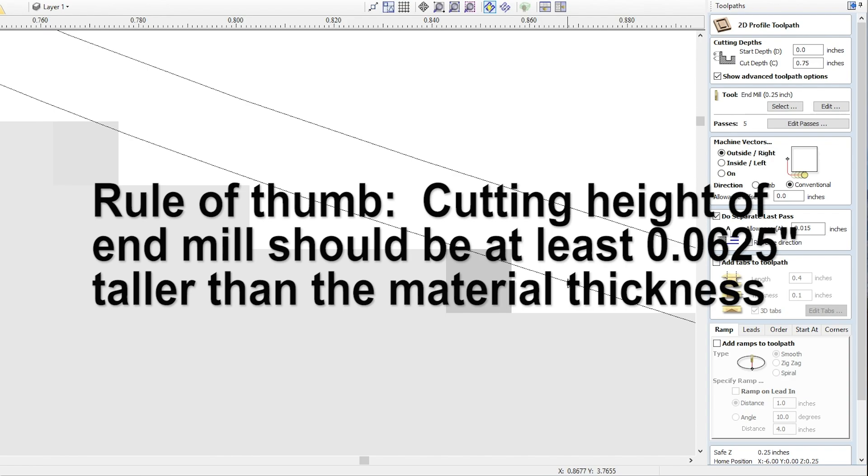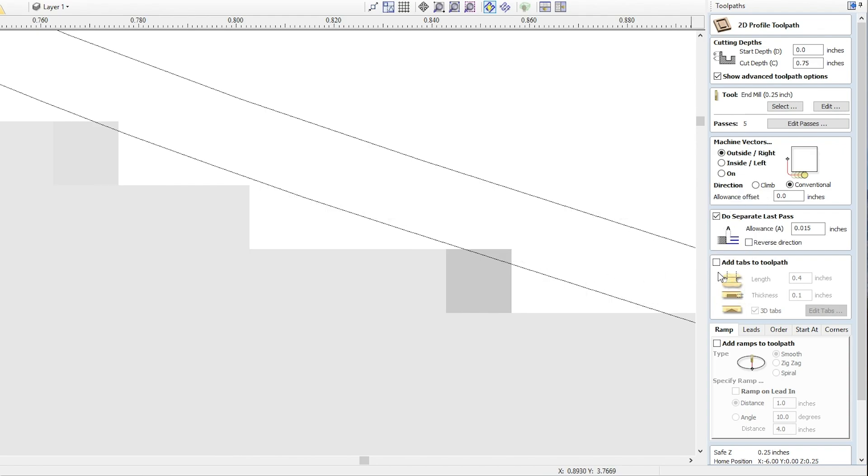If you do this and you use this separate last pass setting, you're going to be fine. Your edges are going to be smooth all the time. It's very simple, VCarve takes care of all the G-code, no issues. If you have any questions please let me know in the comments below.